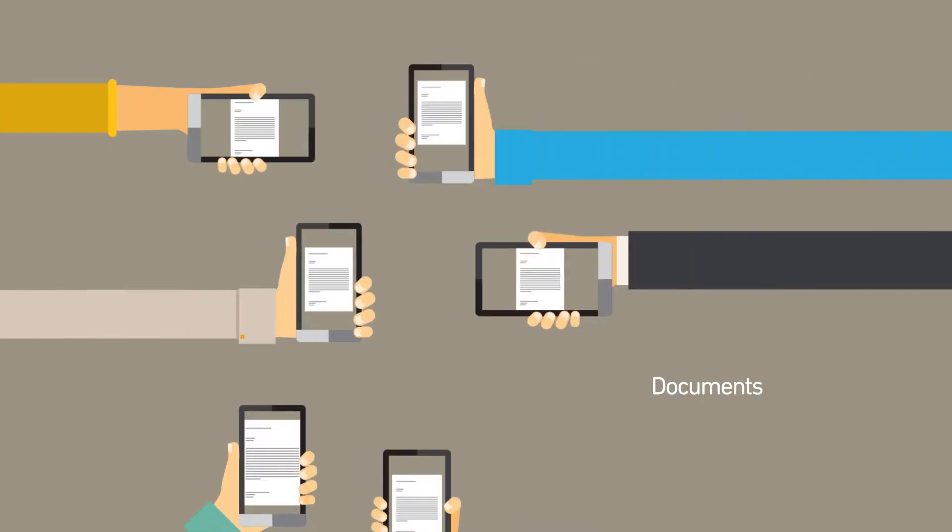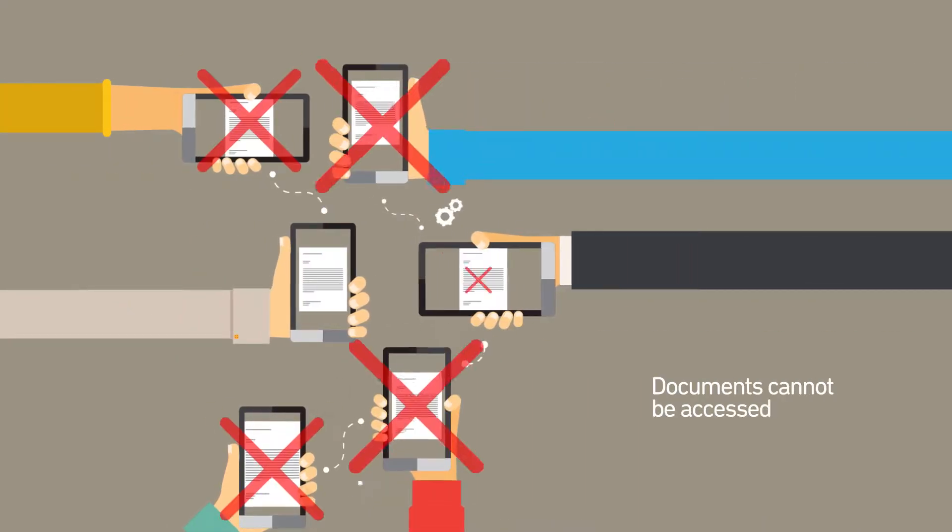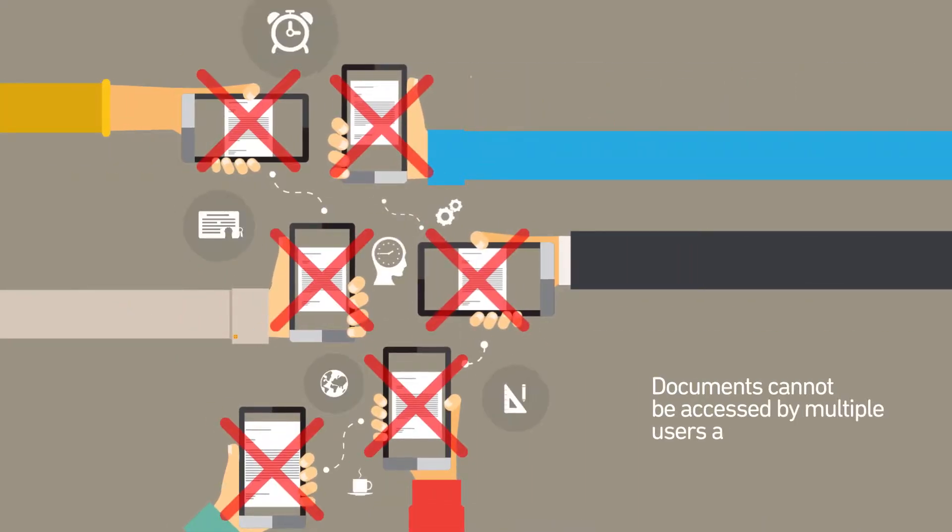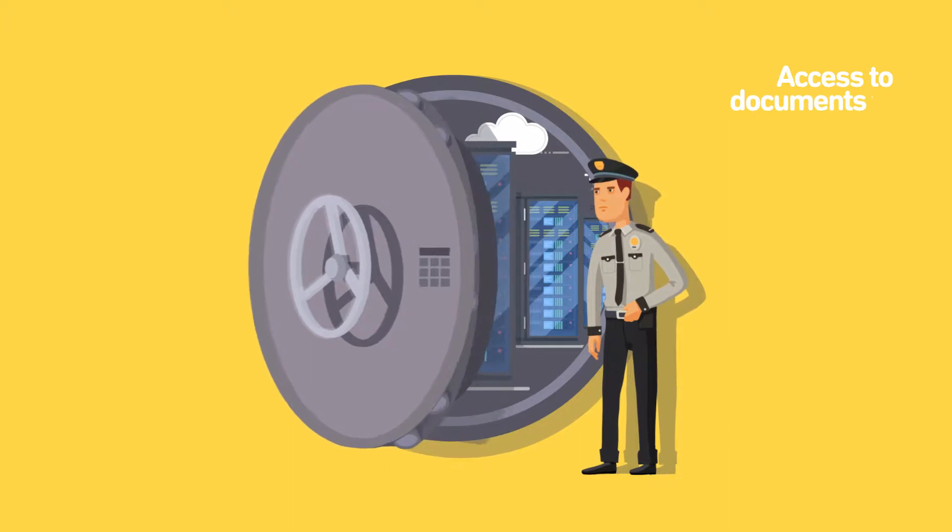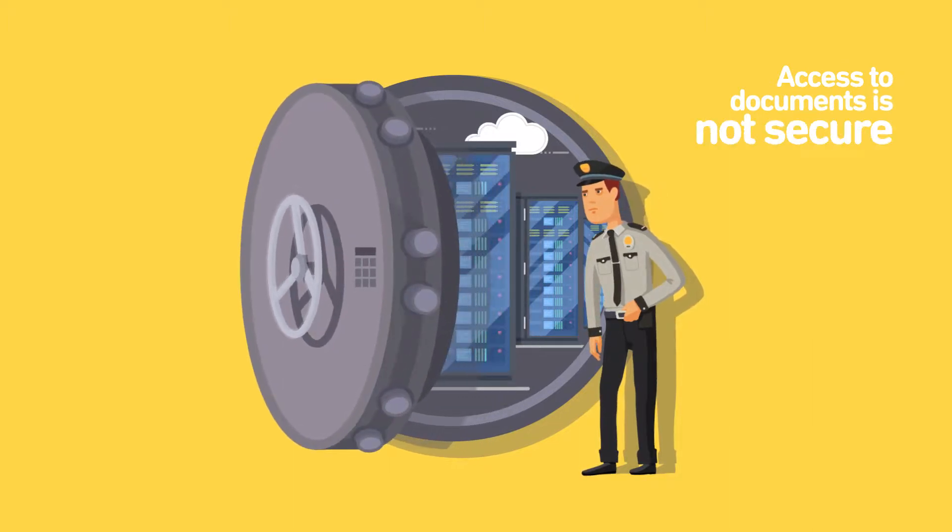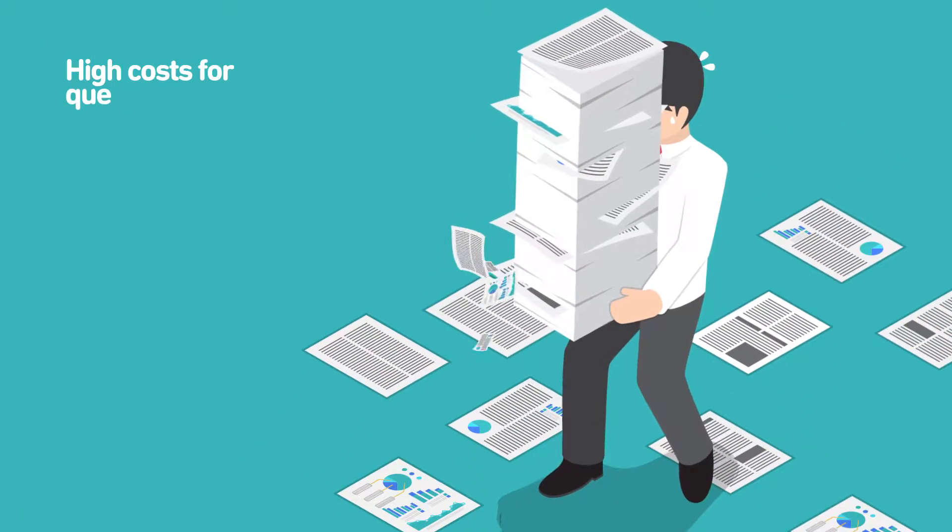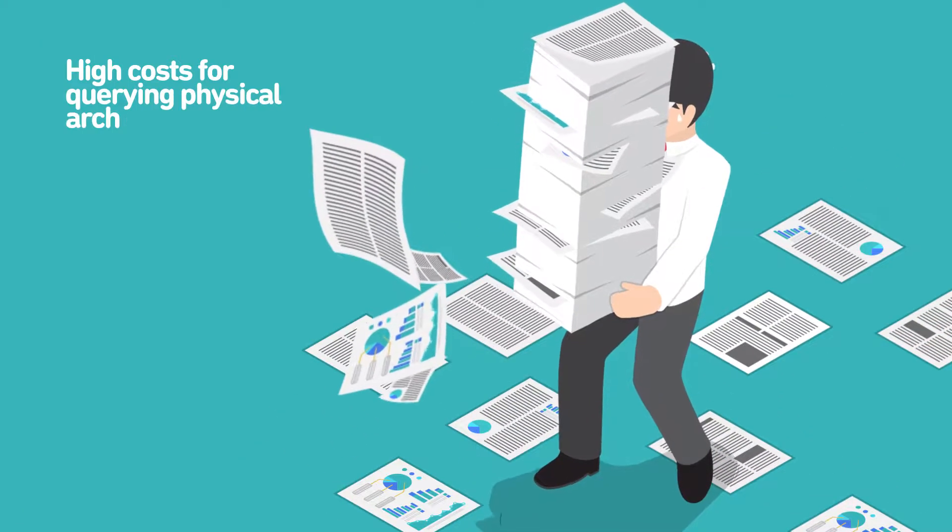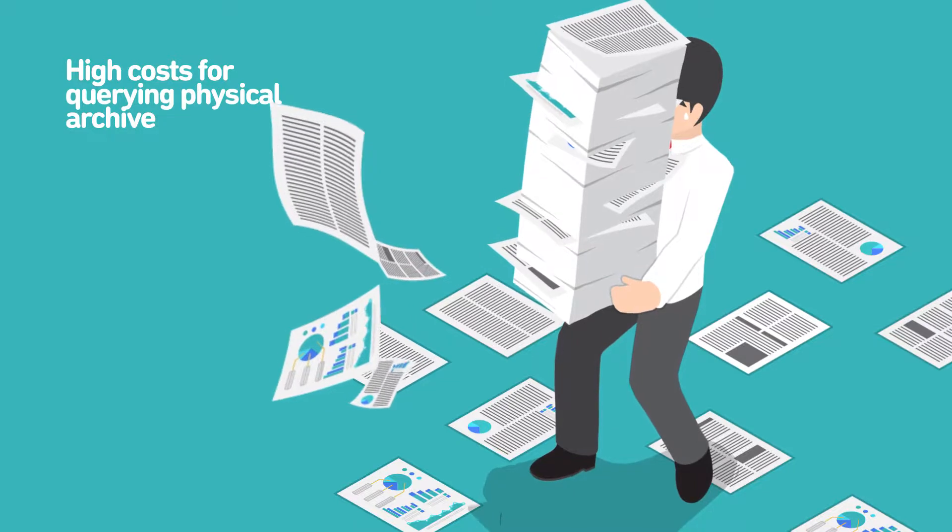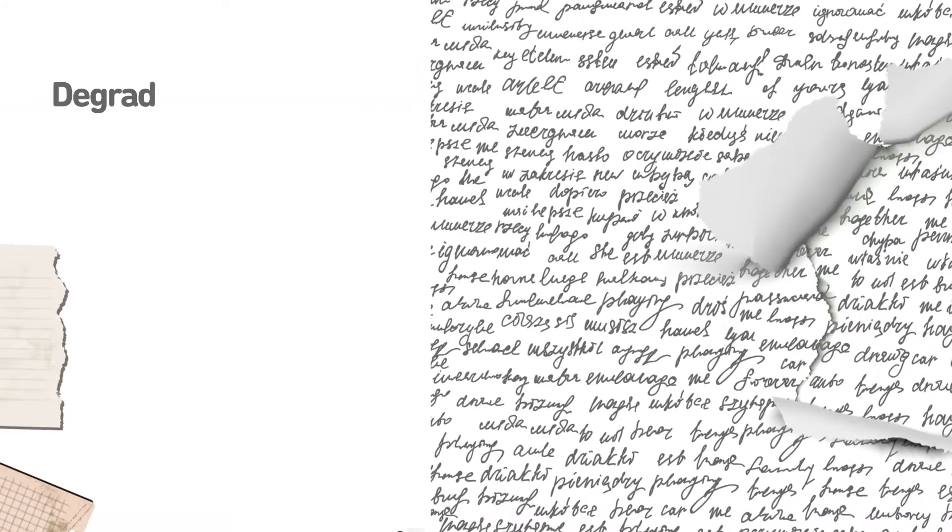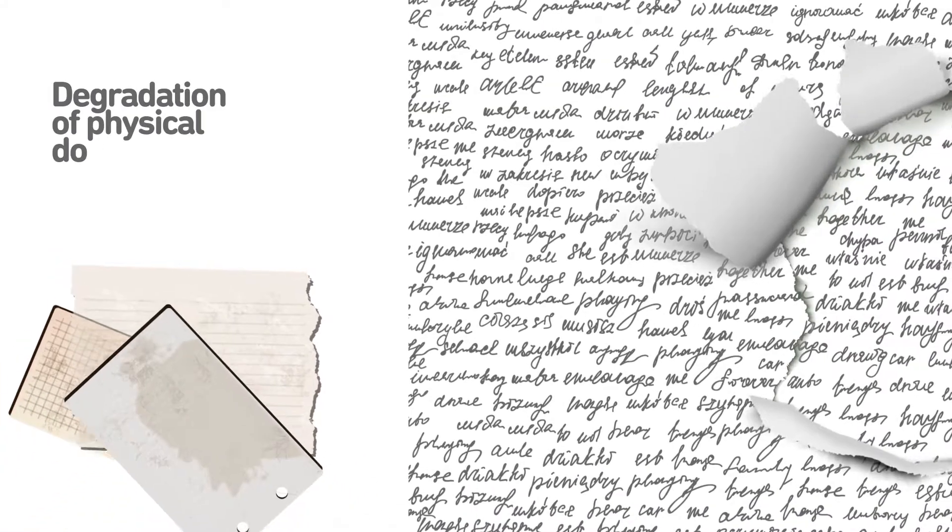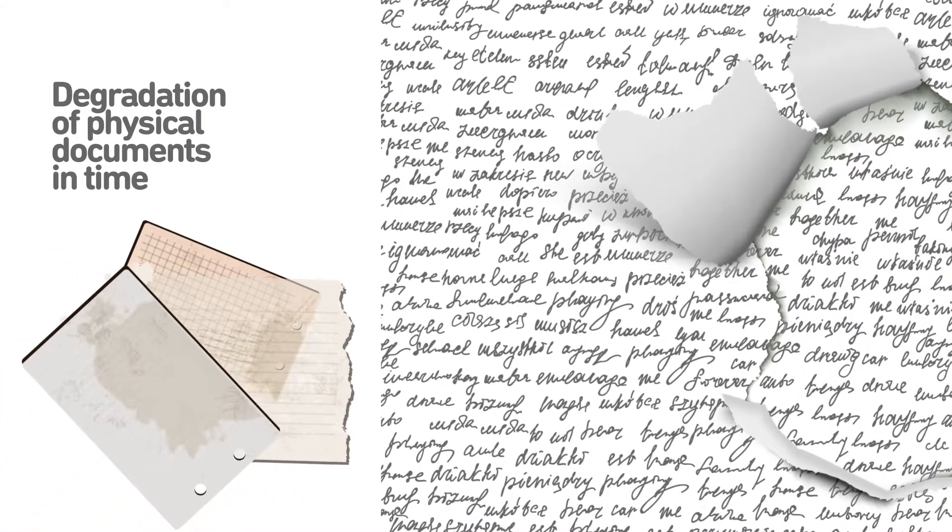Documents cannot be accessed by multiple users at the same time. Access to documents is not secured. High cost for querying physical archive. Degradation of physical documents in time.